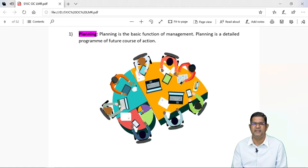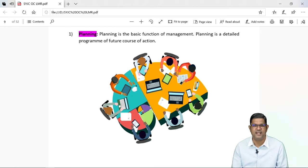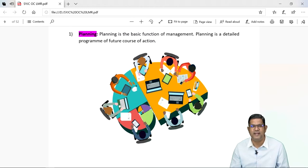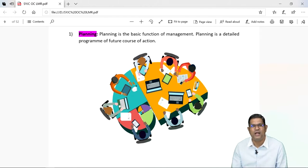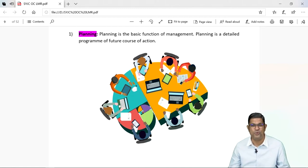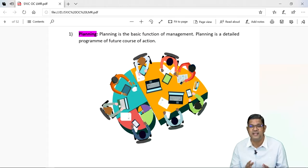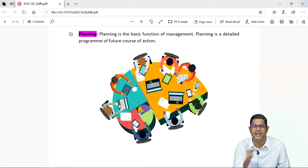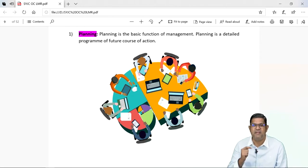Jab exam aata hai, toh hum log sab planning karte hai — humare paas kitna time hai, humare paas kitne subjects hai, mujhe kya achhe se aata hai, mujhe kya achhe se nahi aata hai. Aur woh hisaab se aap log padhai ka plan banate hai. So planning hota kya hai — planning is deciding in advance what to do, how to do, when to do and who is to do it. Toh planning se humko decide karna hai ki humko kya karna hai, kab karna hai, kaise karna hai aur yeh kaun karega. Planning bridges the gap between where we are and where we want to go.